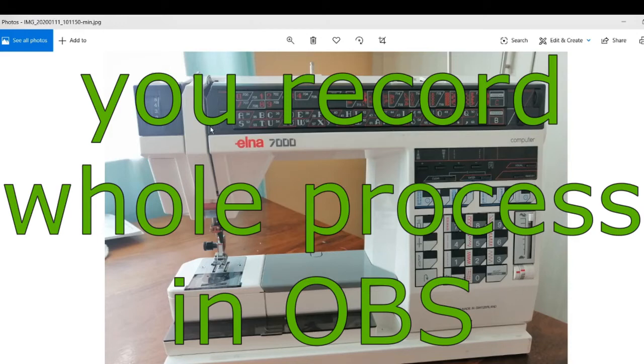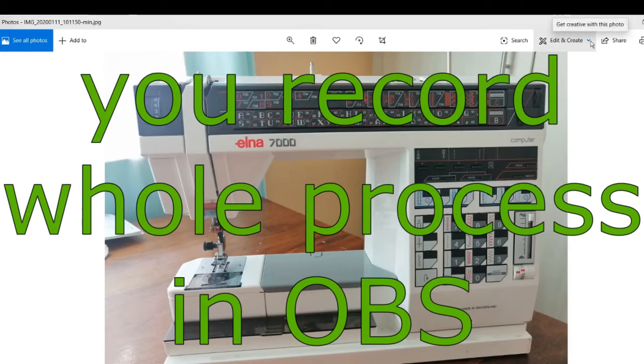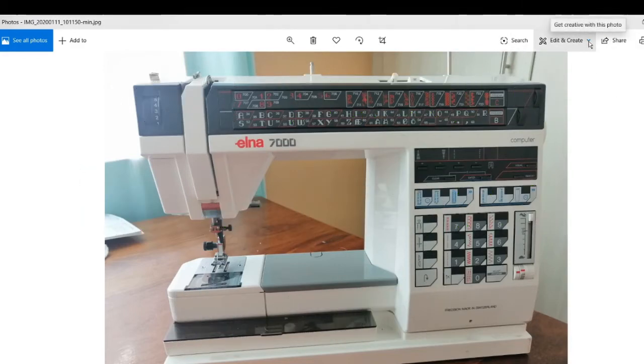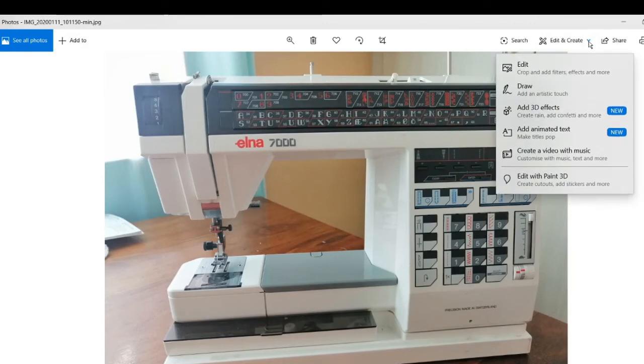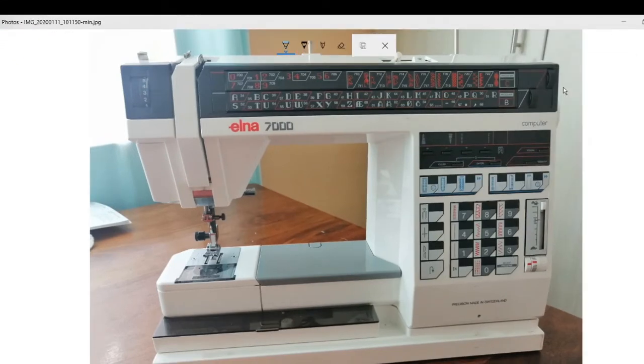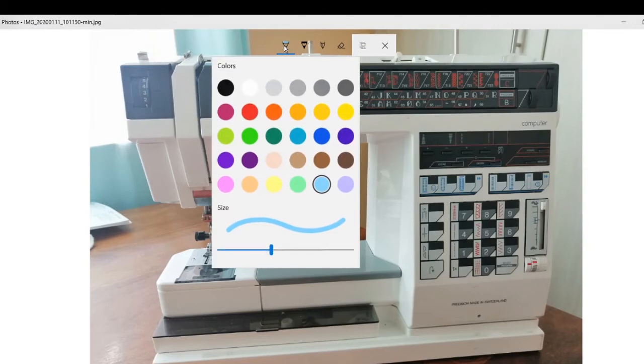Then you just go to the Edit, Create section, click down, then go to Draw and select your drawing item.